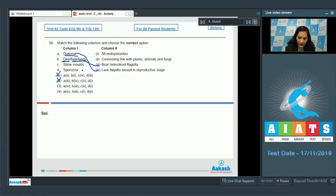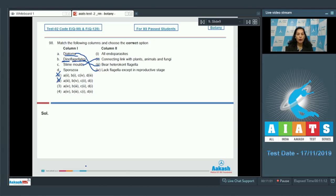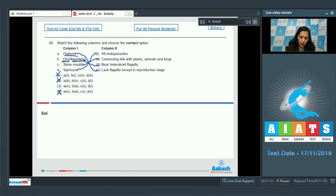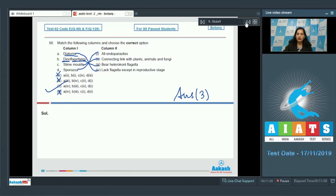Slime molds are a connecting link between plants, animals, and fungi: their spores have cellulosic cell walls (plant feature), they lack cell walls in the vegetative phase (animal feature), and they form fruiting bodies (fungal feature). So 'C' matches with two, ruling out option four. Therefore 'D' — sporozoa — goes with one, as all sporozoa are endoparasites. The correct answer for question 98 is option three.